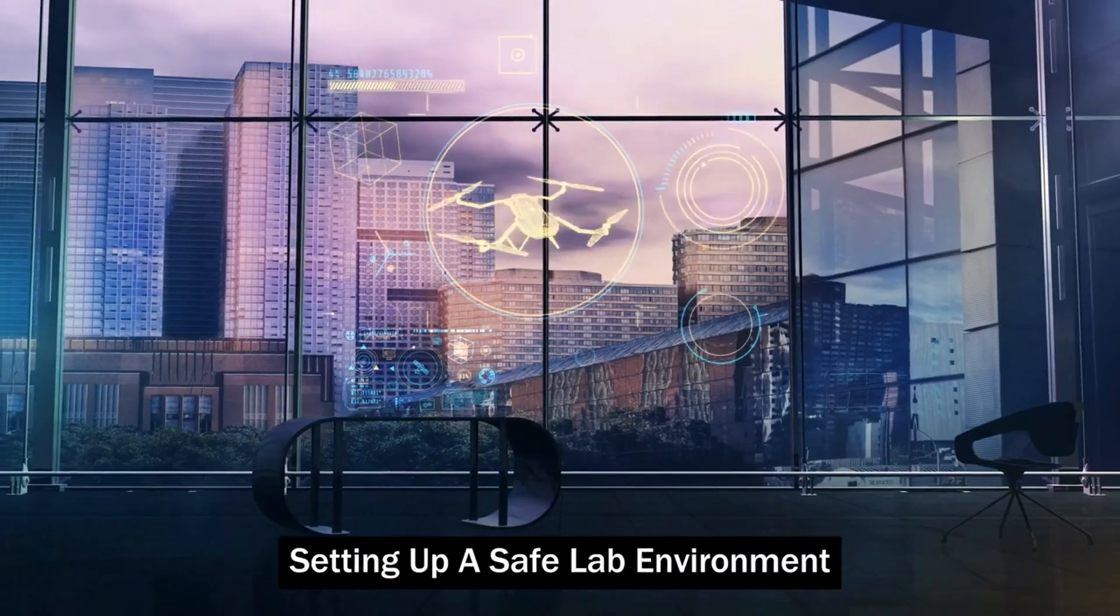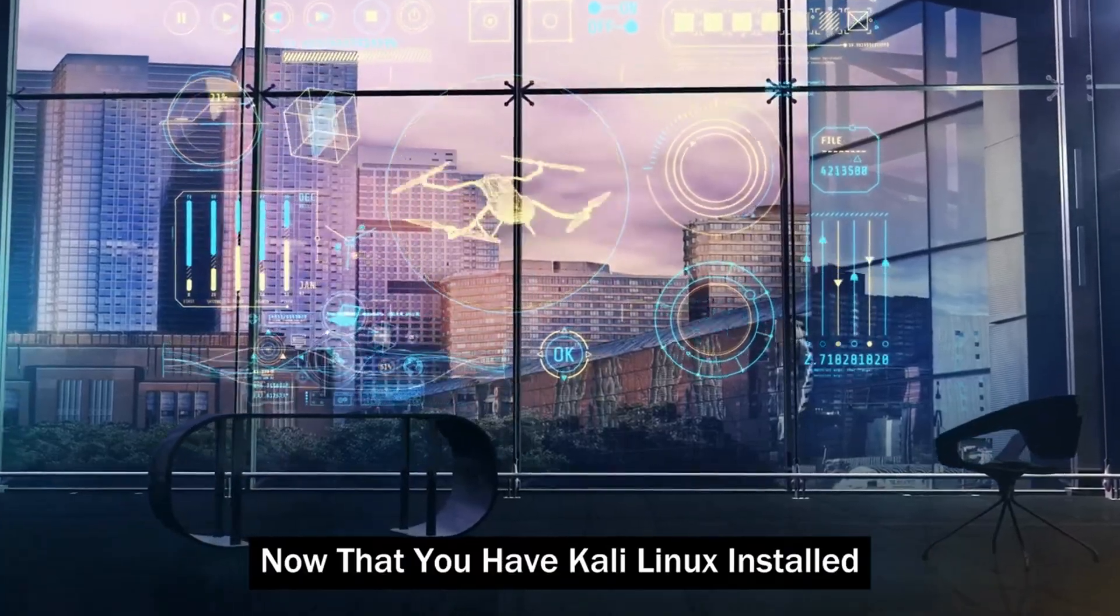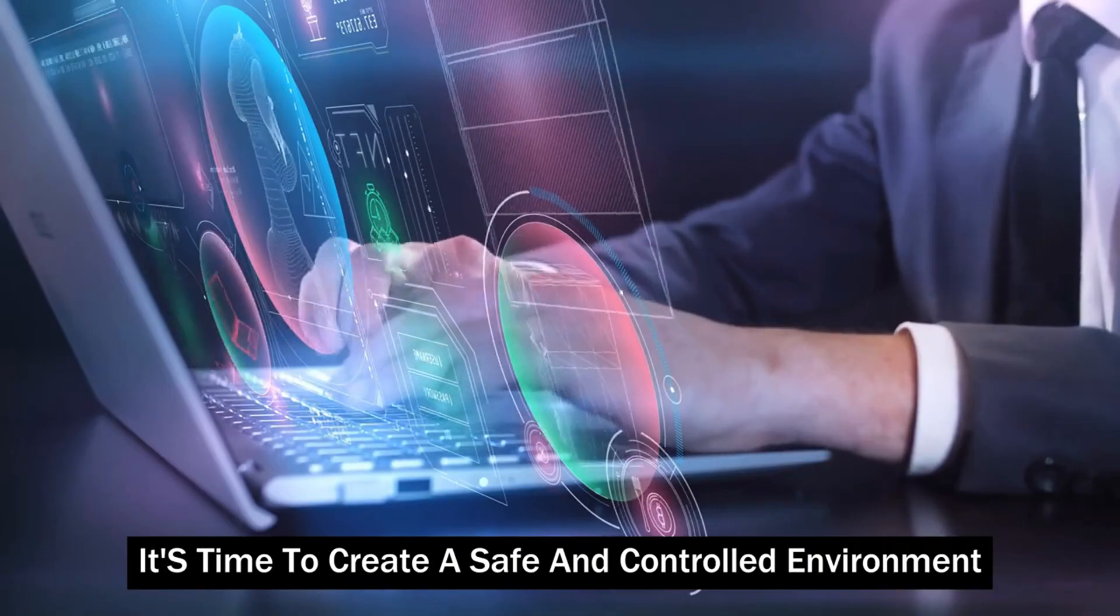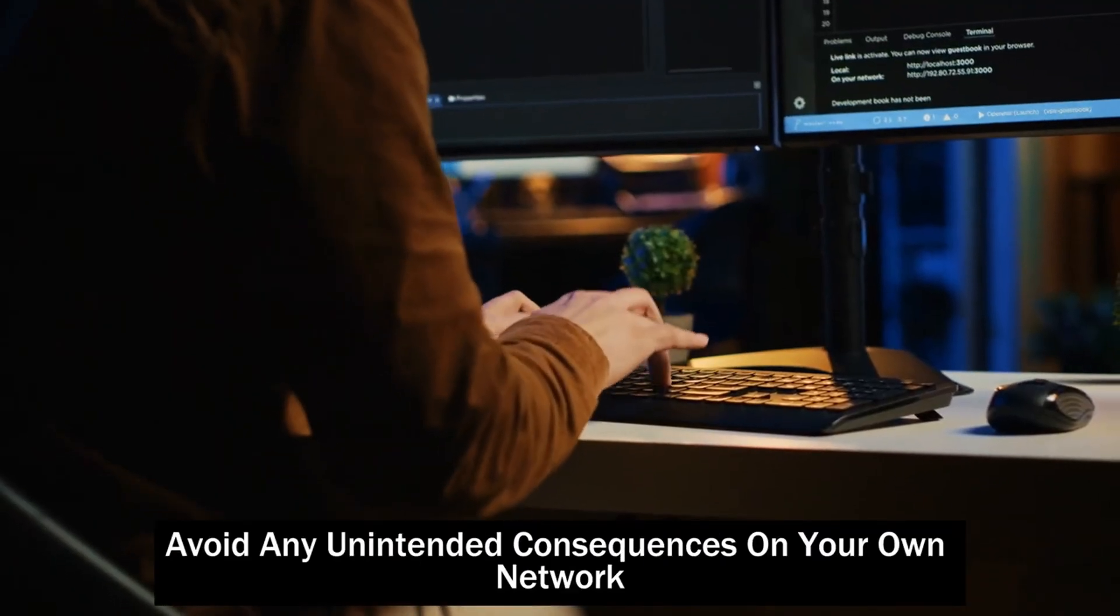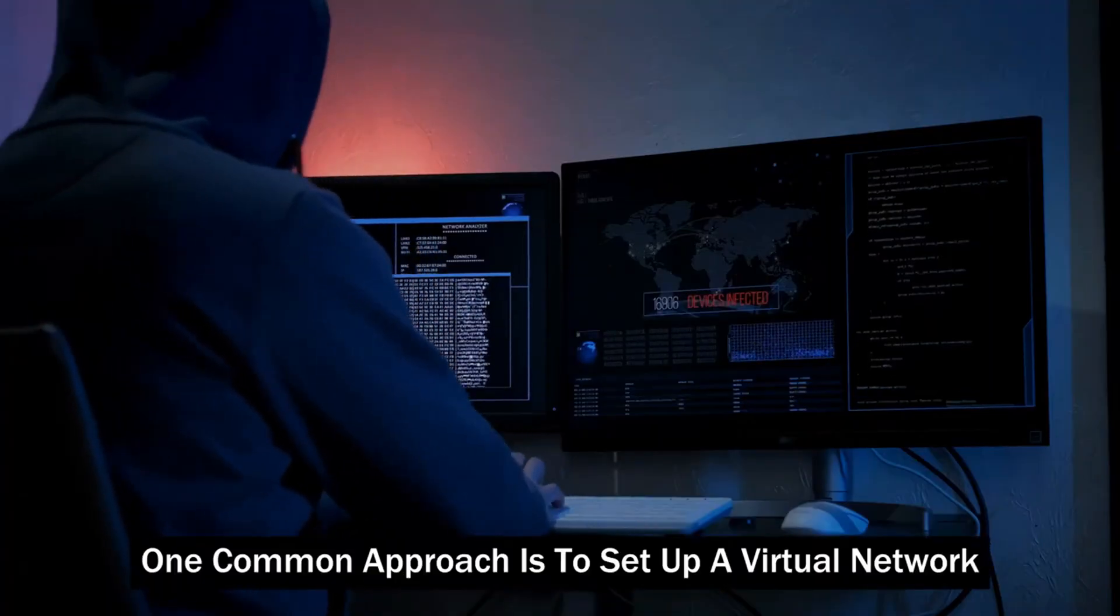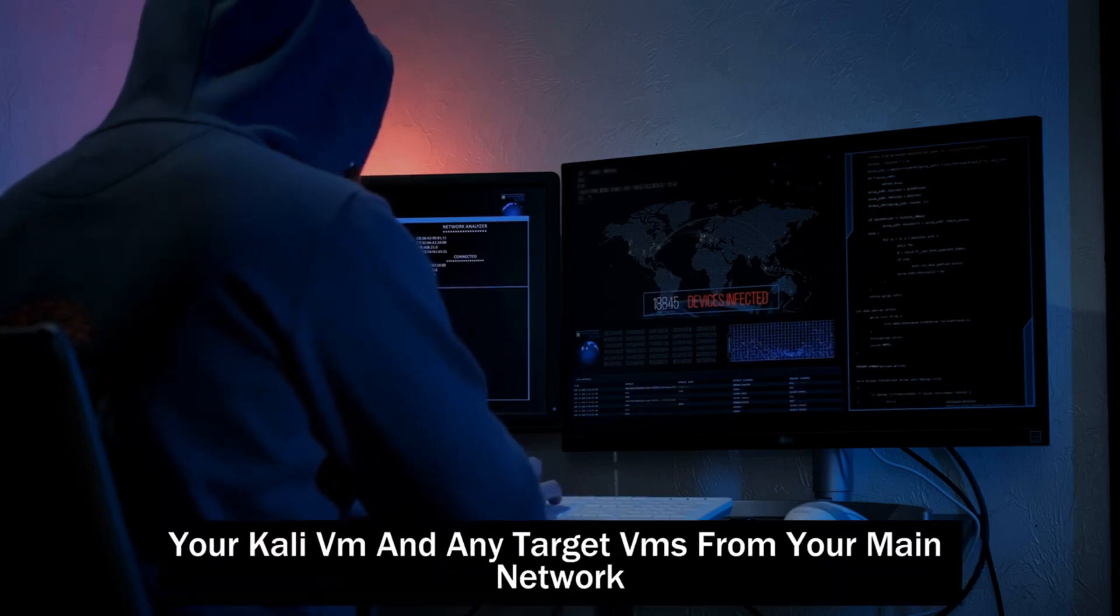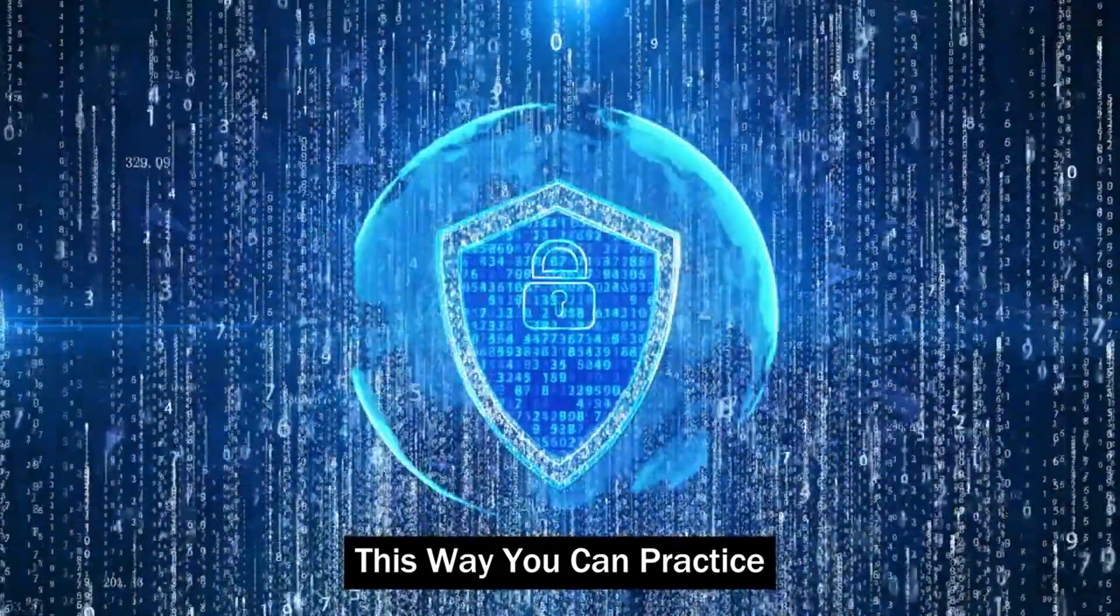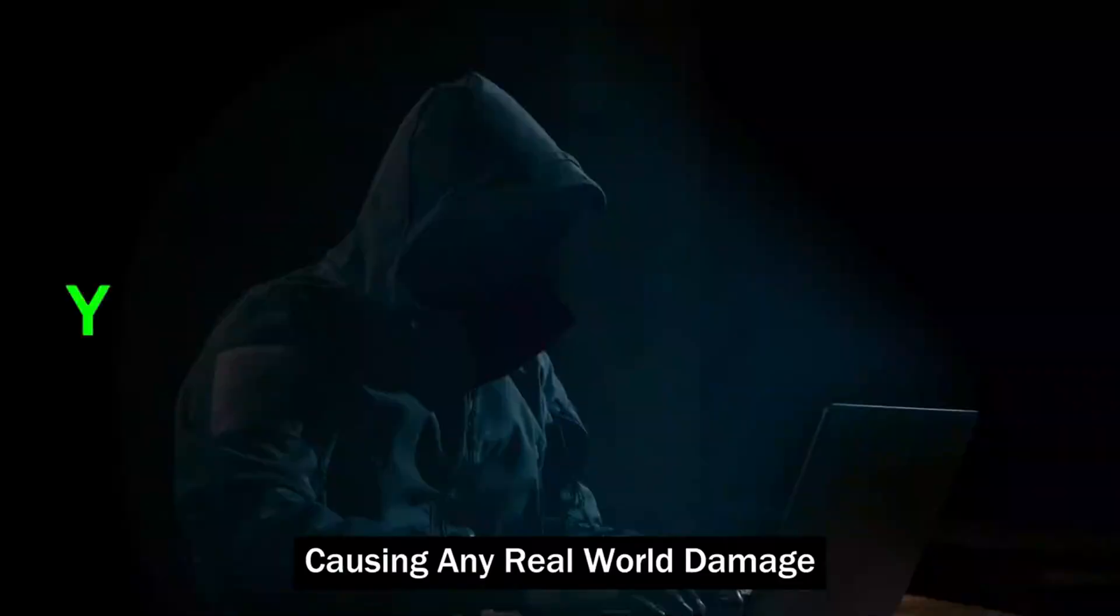Building your training ground, setting up a safe lab environment. Now that you have Kali Linux installed and some essential tools at your disposal, it's time to create a safe and controlled environment for your hacking experiments. This is crucial to avoid any unintended consequences on your own network or other devices. One common approach is to set up a virtual network within VirtualBox, isolating your Kali VM and any target VMs from your main network. This way, you can practice your hacking skills without worrying about causing any real-world damage.